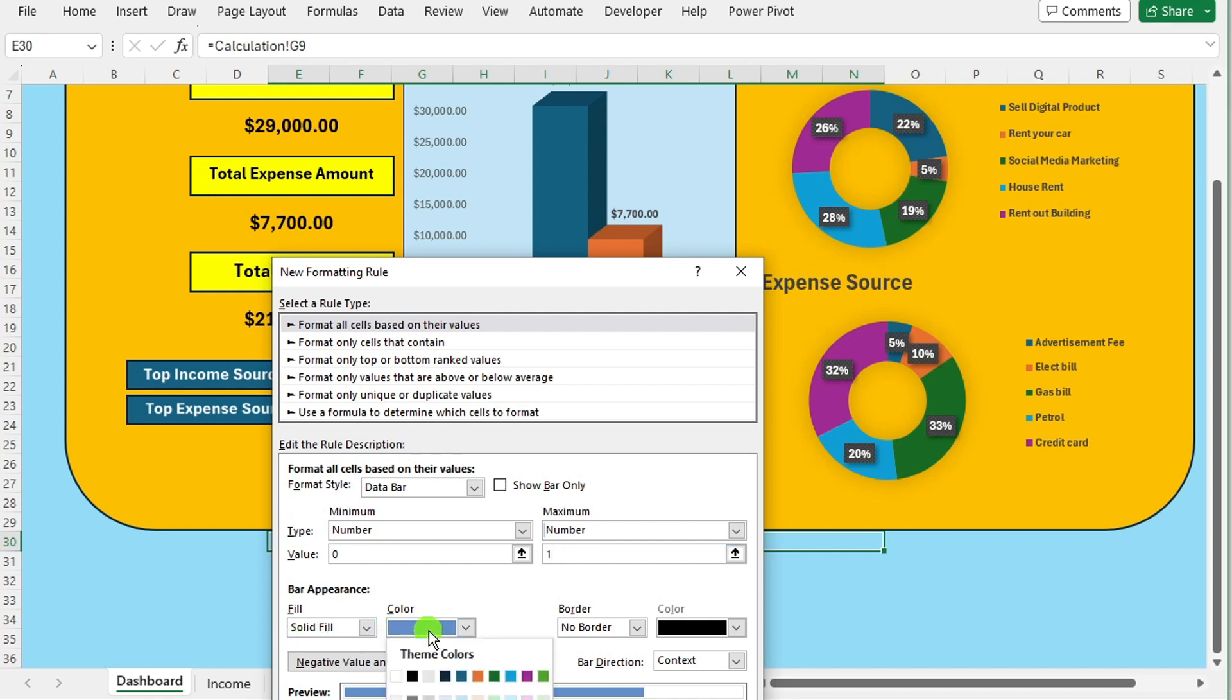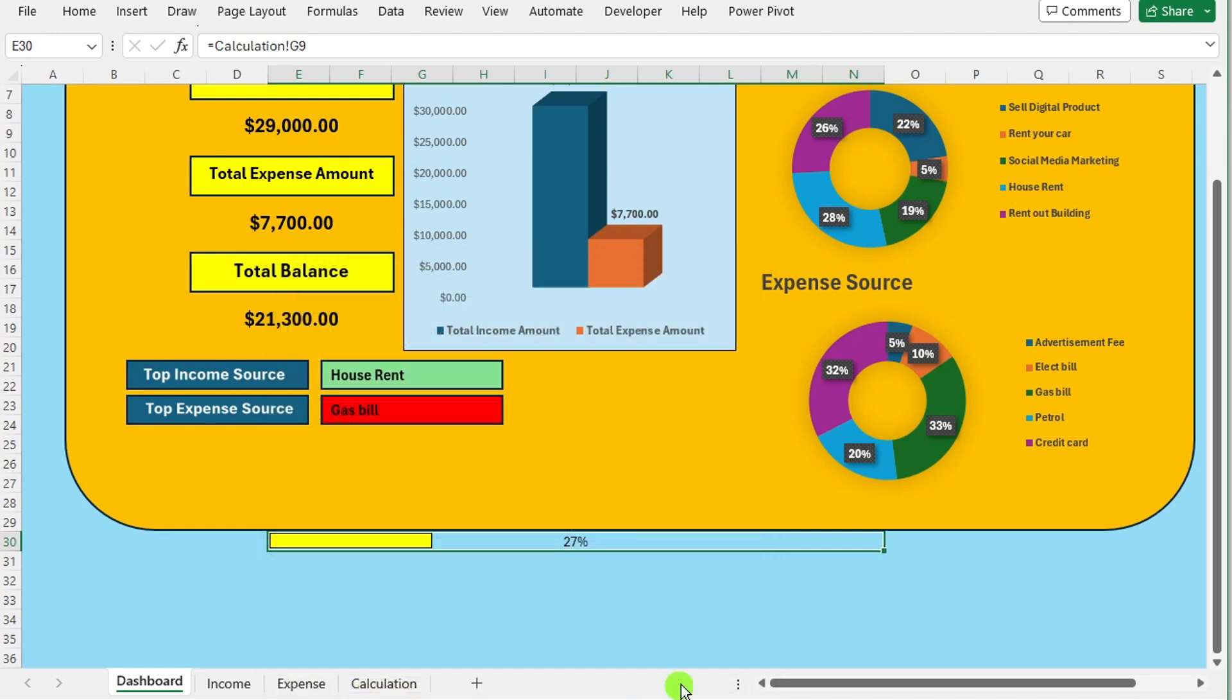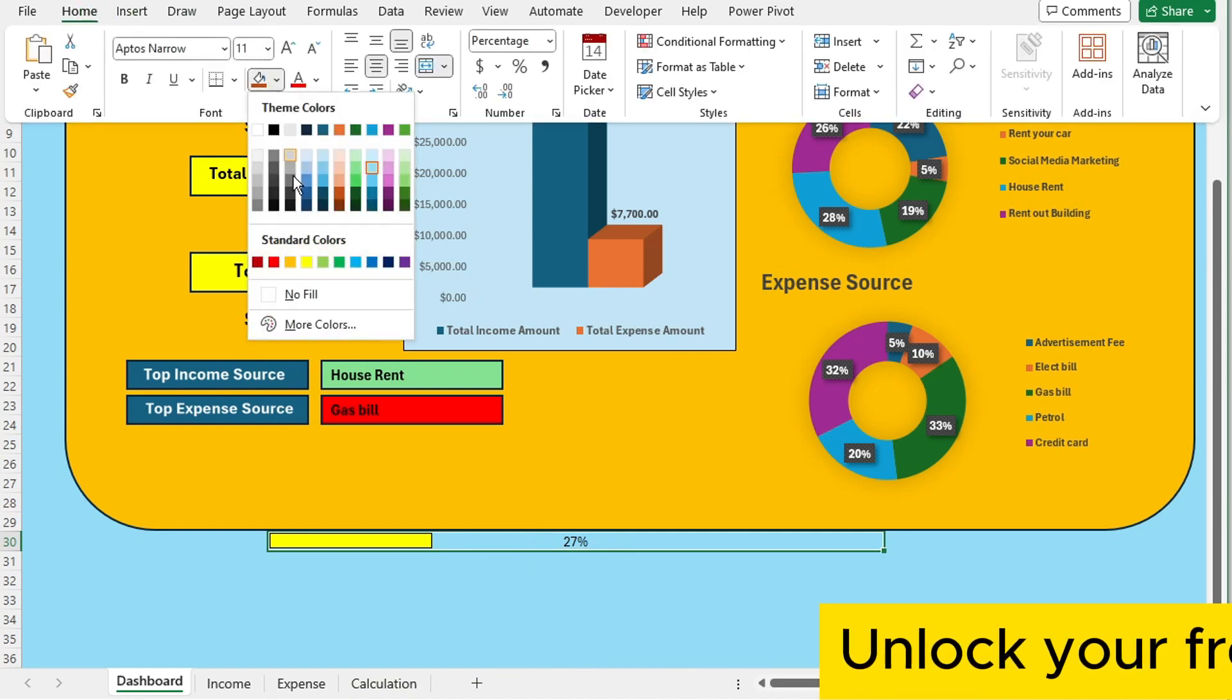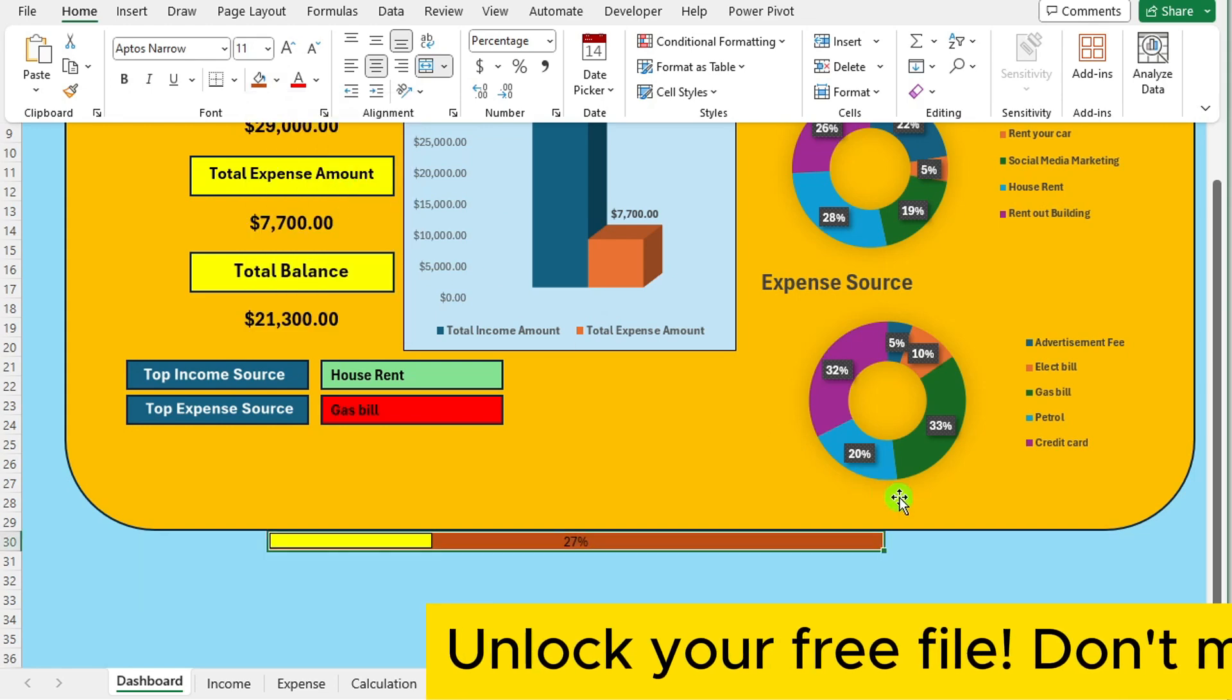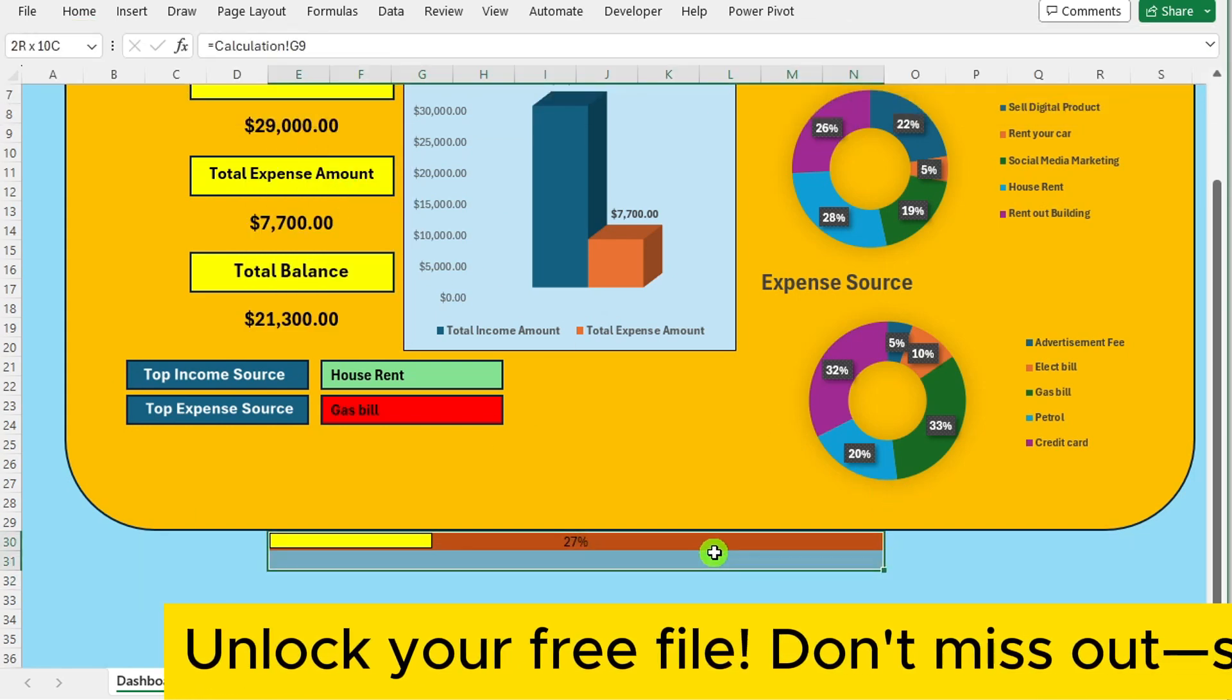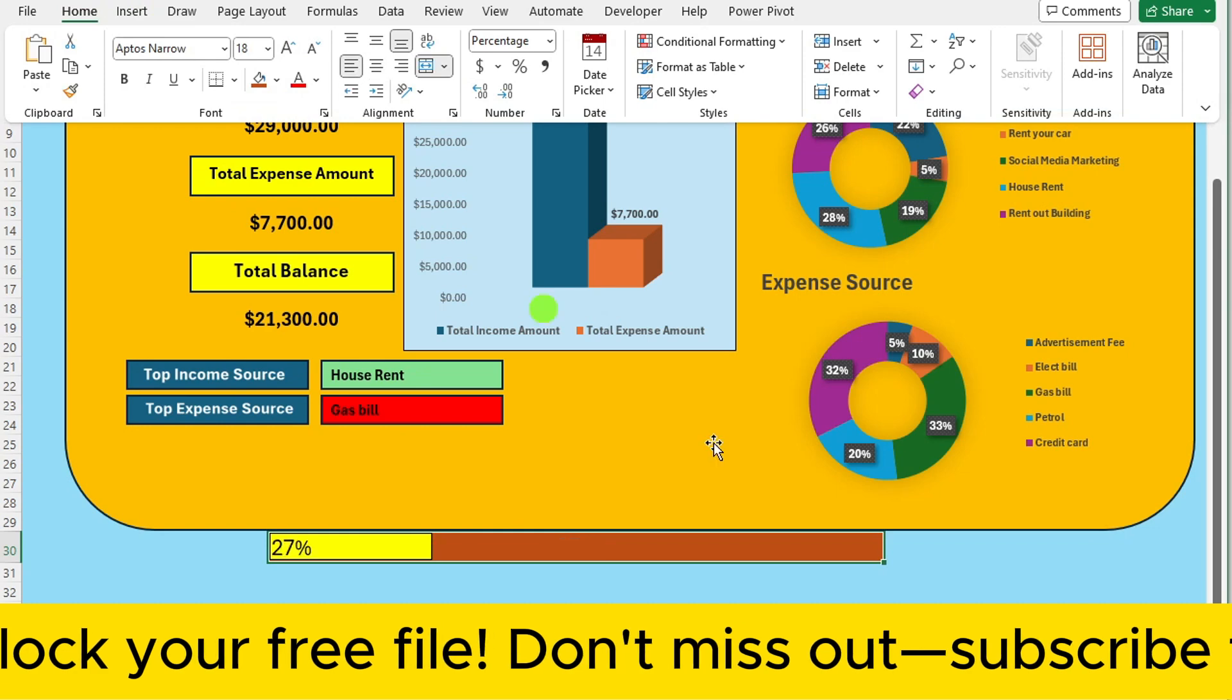Change the value from 0 to 1. Adjust the bar color to vibrant yellow and add a sleek border. After making these adjustments, press OK. For the cell color, opt for something distinct like this.